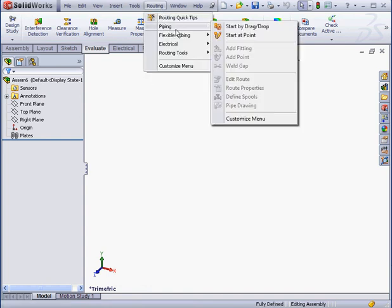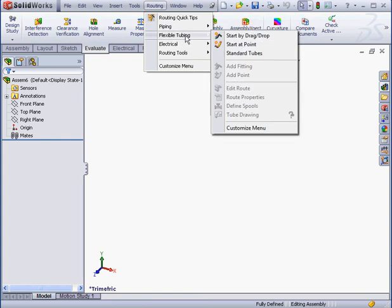Let's take a look at the Routing menu. It contains Piping, Flexible Tubing, Electrical, and Routing Tools.